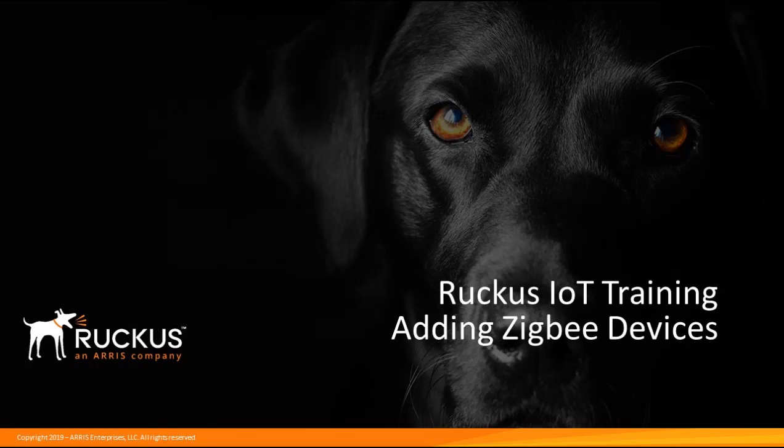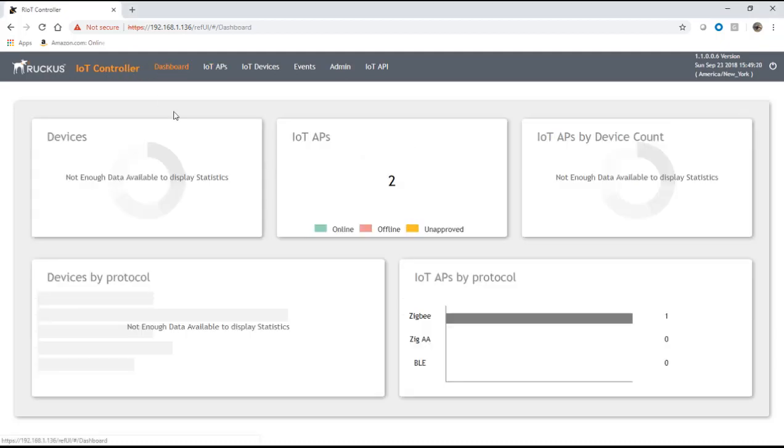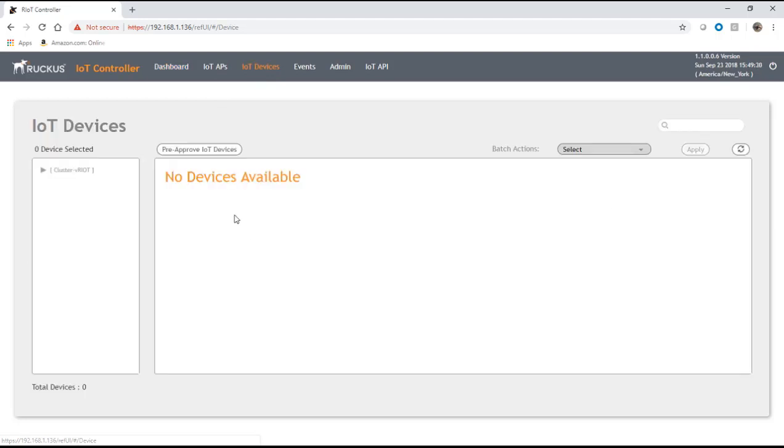Let's see how that goes. Looking at the dashboard of our controller here, it's showing that I have two APs but no devices. If I look on the IoT device tab, there's no devices available in the tab.